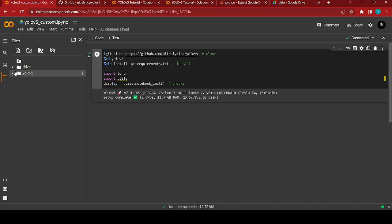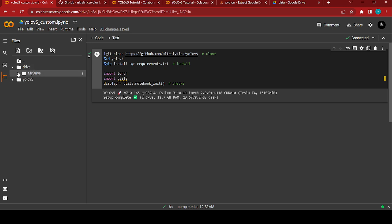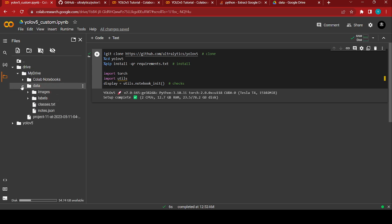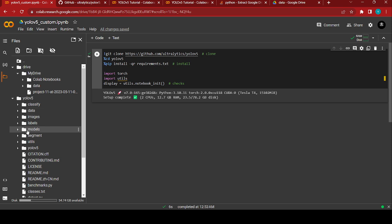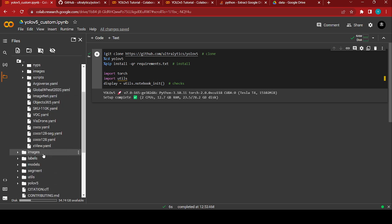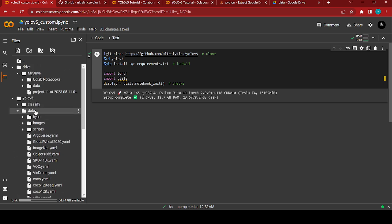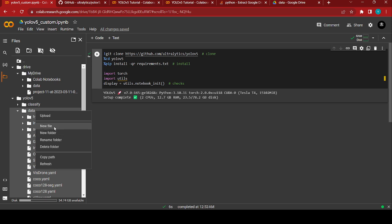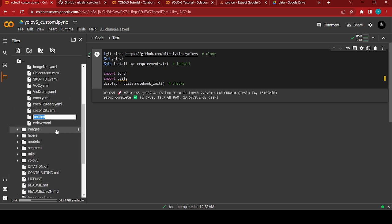Now we're going to work with YOLO V5. Our data is right here — in the data folder you can find the images and labels. Here comes the next step of training. Click on the data folder and you can find the YAML file there. You're going to create a new file.